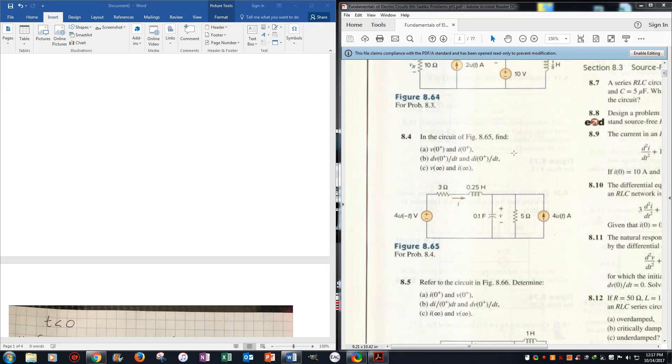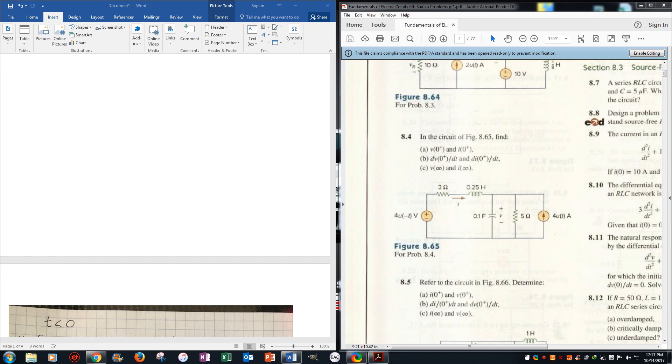It asks us to find v0 positive, i0 positive, dv/dt when t is greater than 0, di/dt when t is greater than 0, v infinity and i infinity. Now we know this time domain, so we need to find all the values for t less than 0, greater than 0 when t equals infinity.